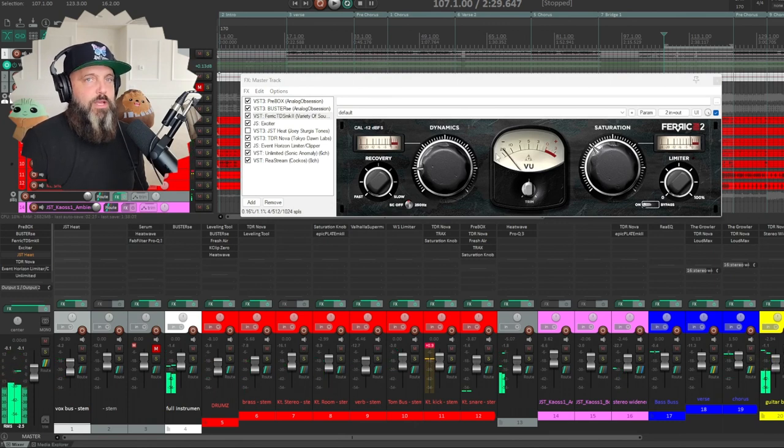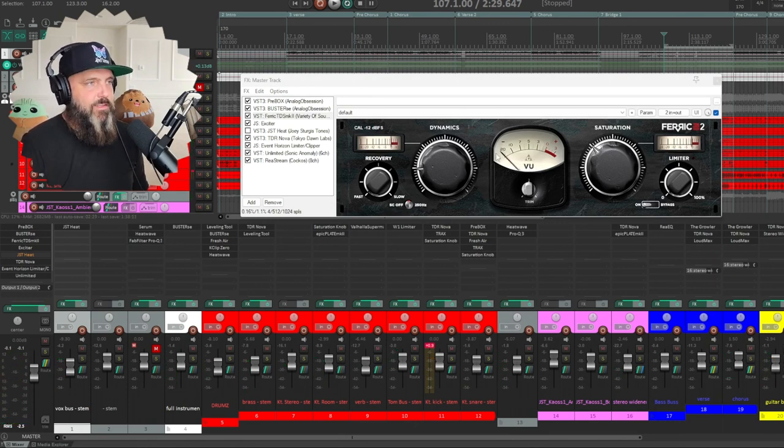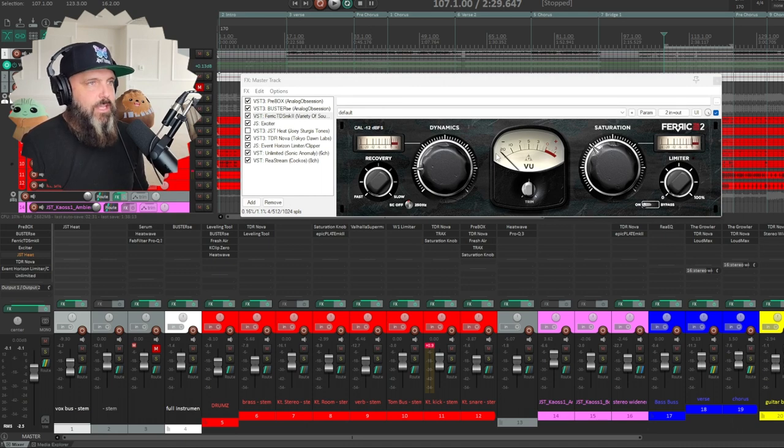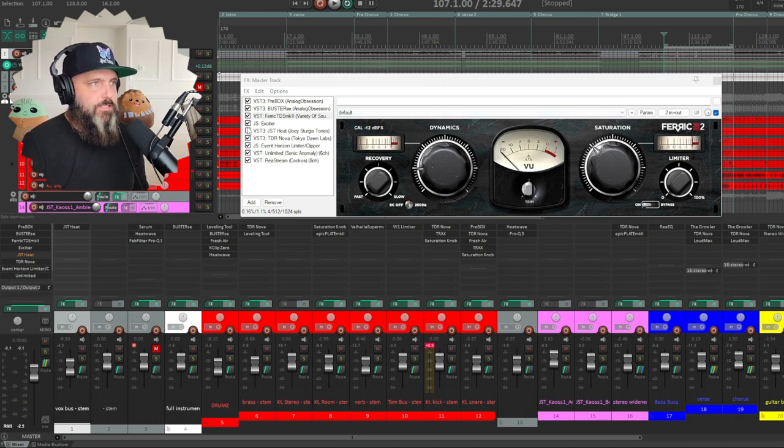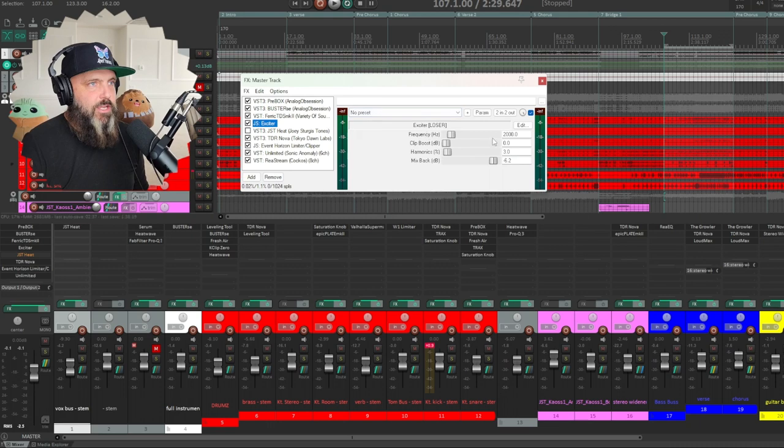So in your master bus, you want to be way more subtle because you're affecting everything. You don't want to go crazy, but it will liven up your entire mix.